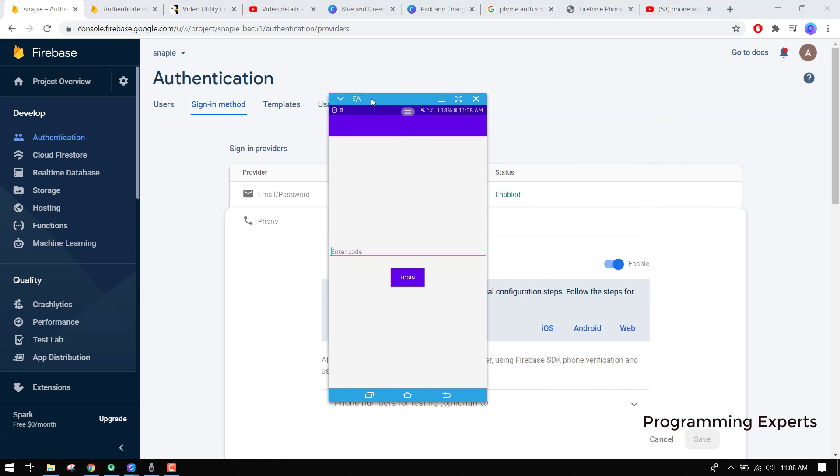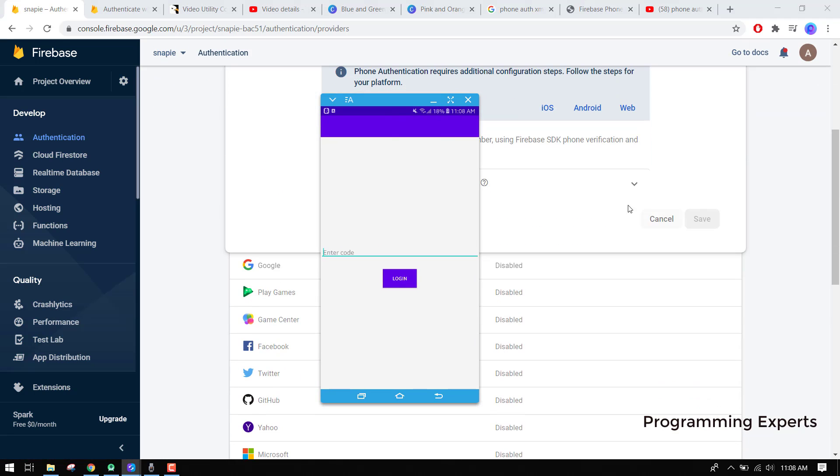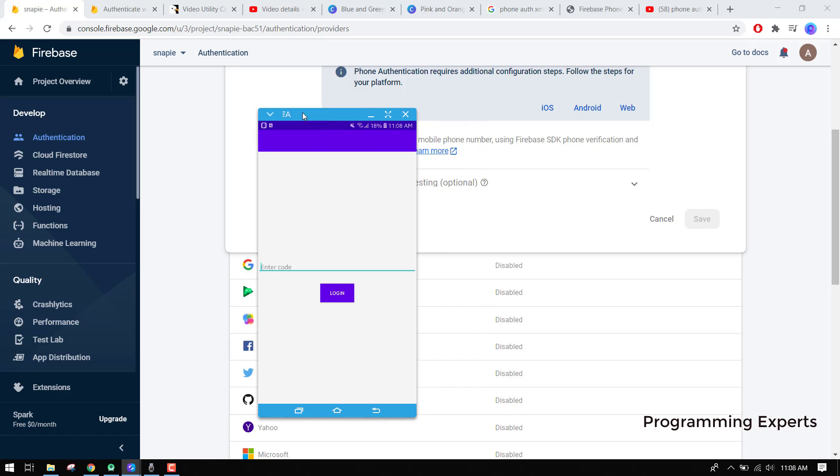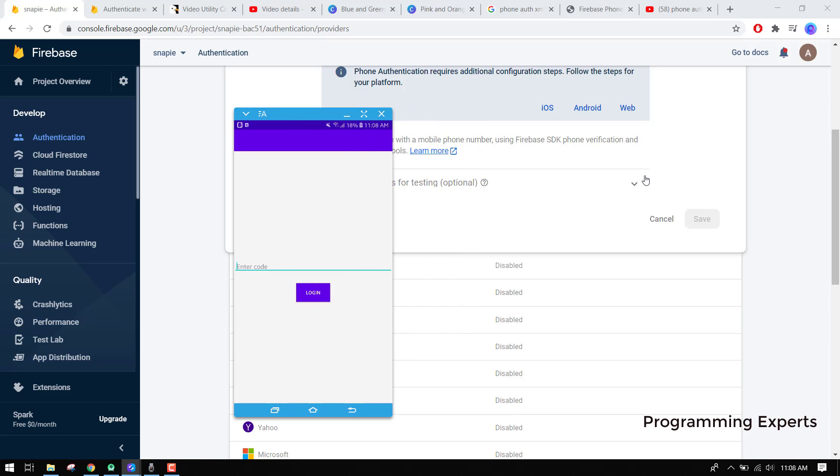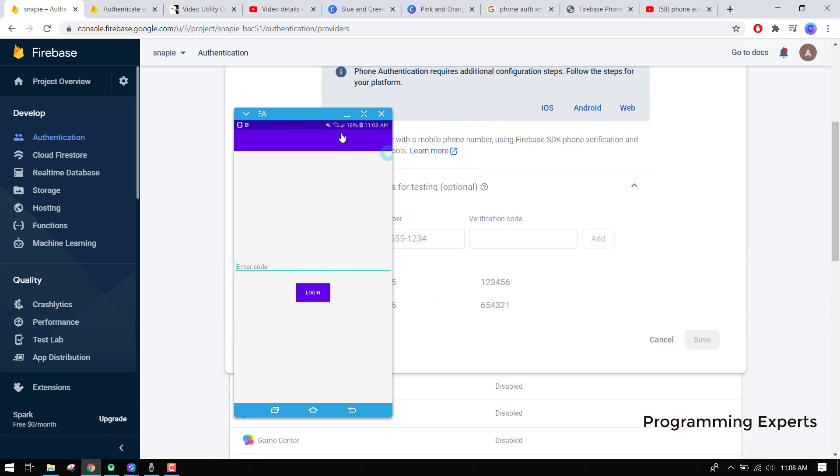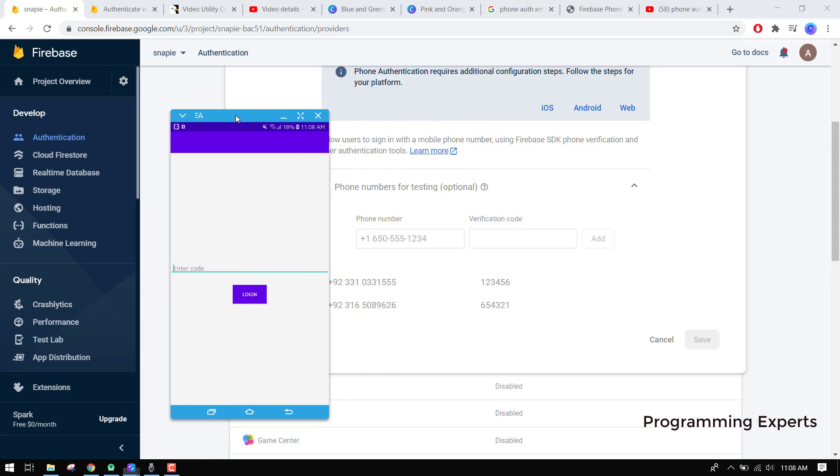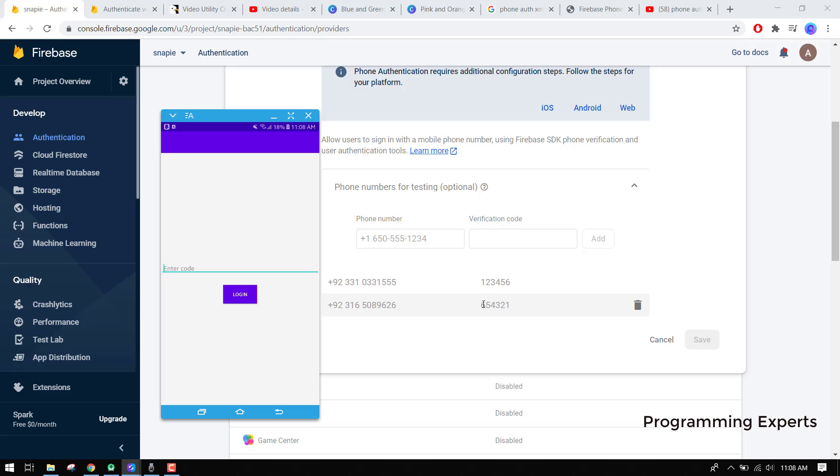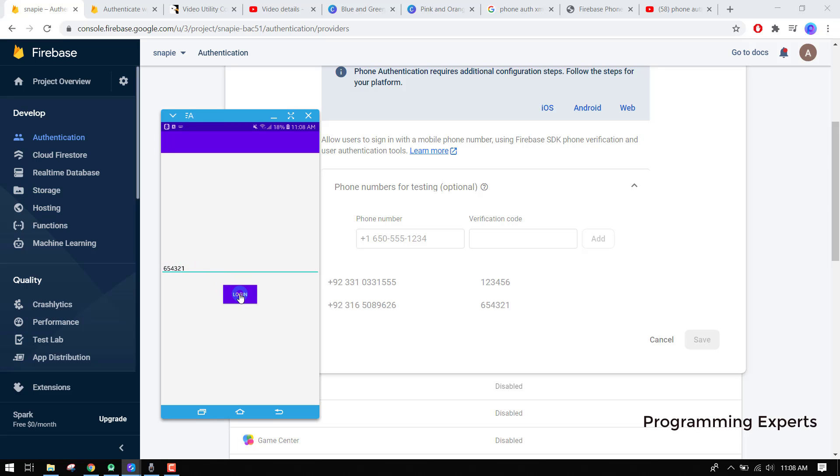For the testing purpose, I already have some mobile numbers here and there I have the testing code 654321. Suppose I write some other code here and I click on login, and there you can see incorrect verification code. After I enter 654321 and I click on login, you can see verification done and the main activity is now open.